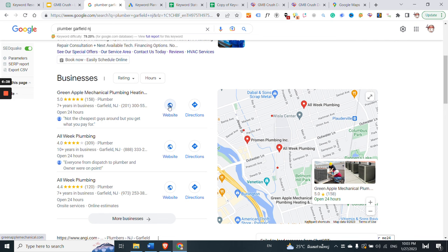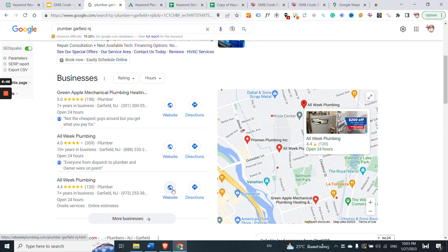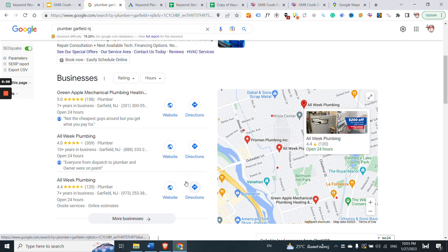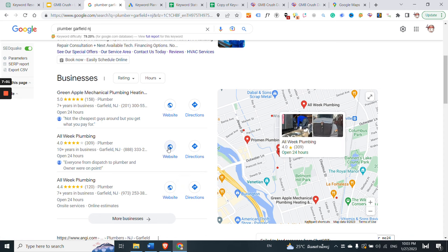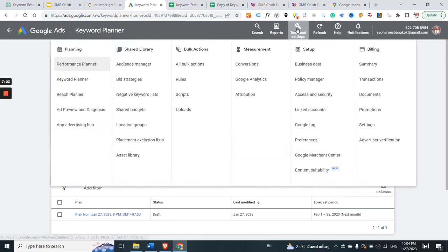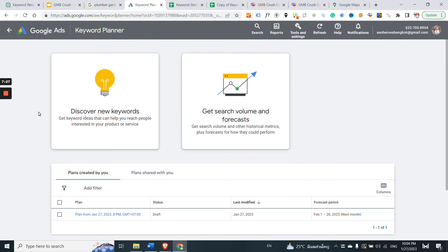Now I will run this process by reverse-engineering the website of competitor number two. Copy the link of competitor number two's website, then log in to Google Ads. To repeat this process you need an active Google Ads account. Once you have access, click on 'Tools and Settings' and then on 'Keyword Planner'.